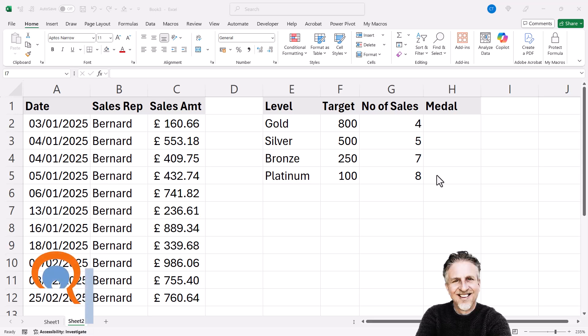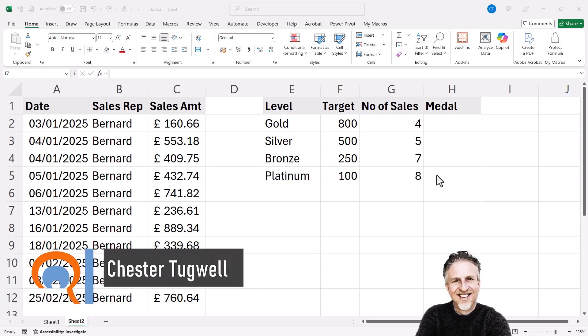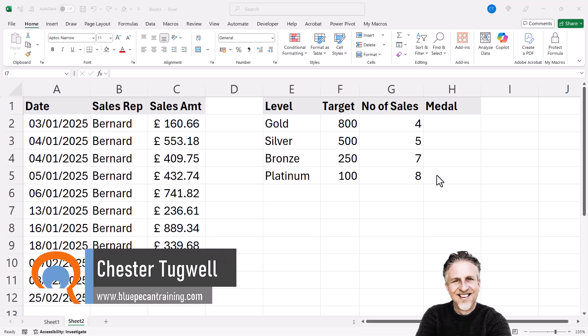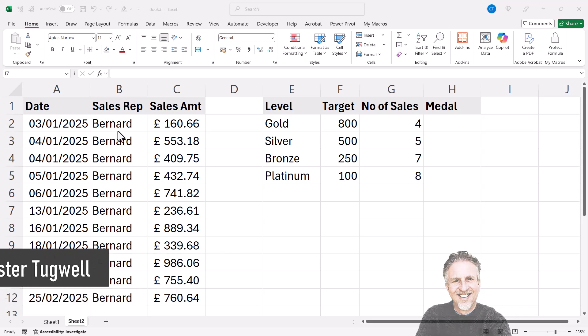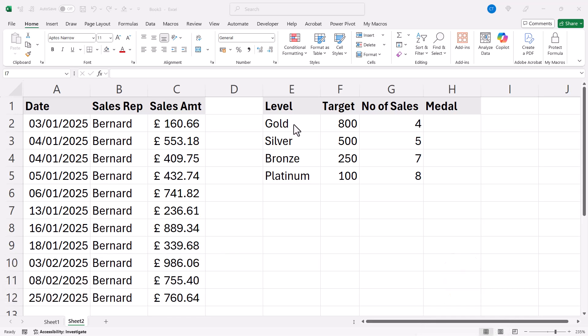Okay, you're in Microsoft Excel and you want to use the IF and the COUNTIF functions together in one formula. So in my scenario I've got Bernard's sales and I want to work out which sales medal he has achieved.